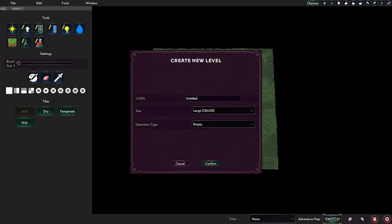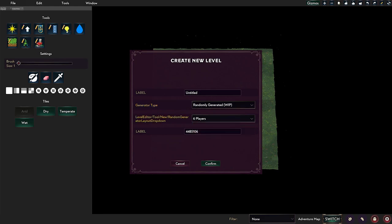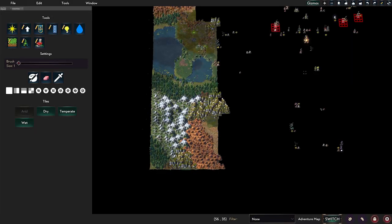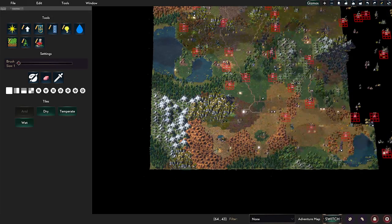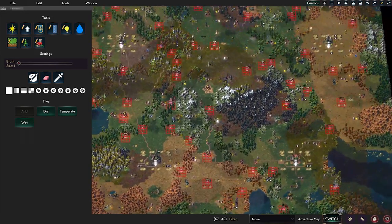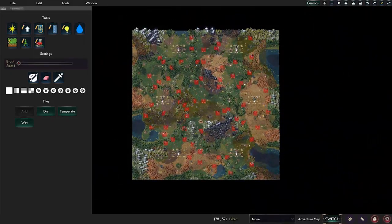So you can select new and then generator type, choose randomly generated, and set six players or whatever you want to. And here you can see all of the details. So it obviously created a huge map for me.